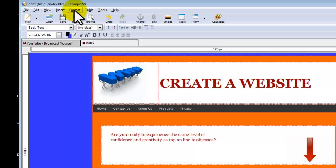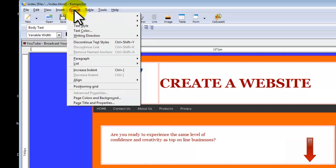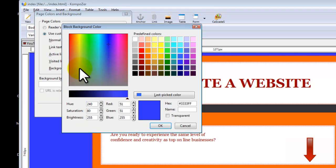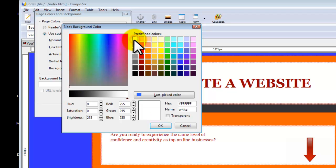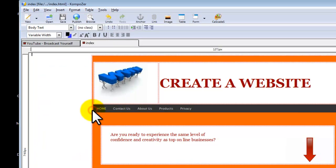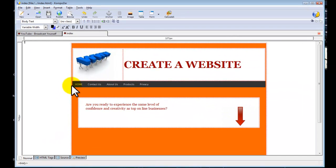We are going to select Format, Page Colors and Background, and we are going to change this color to white now and select OK and select OK. Our background is white now. This is how we change background colors.